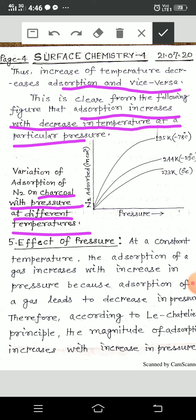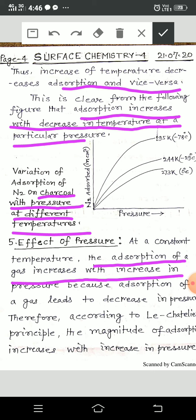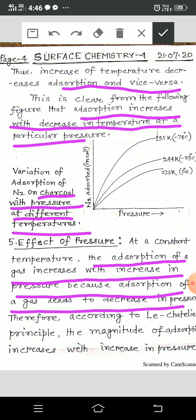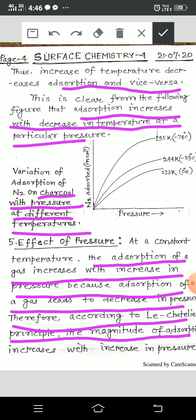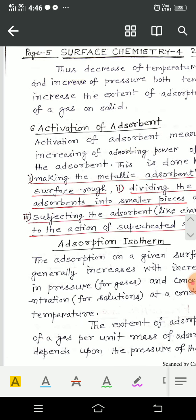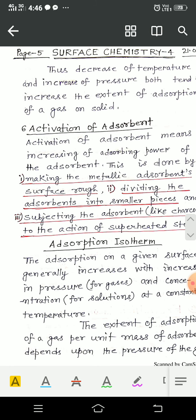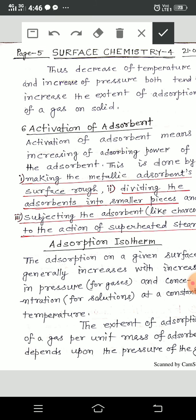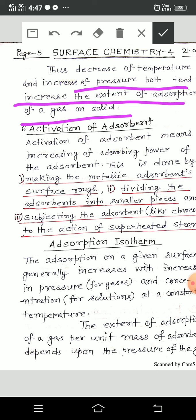The fifth factor is the effect of pressure. At constant temperature, the adsorption of a gas increases with increase in pressure. Because adsorption of a gas leads to decrease in pressure, according to Le Chatelier's principle, the magnitude of adsorption increases with increase of pressure. Thus, decrease of temperature and increase of pressure both tend to increase the extent of adsorption of a gas on a solid.